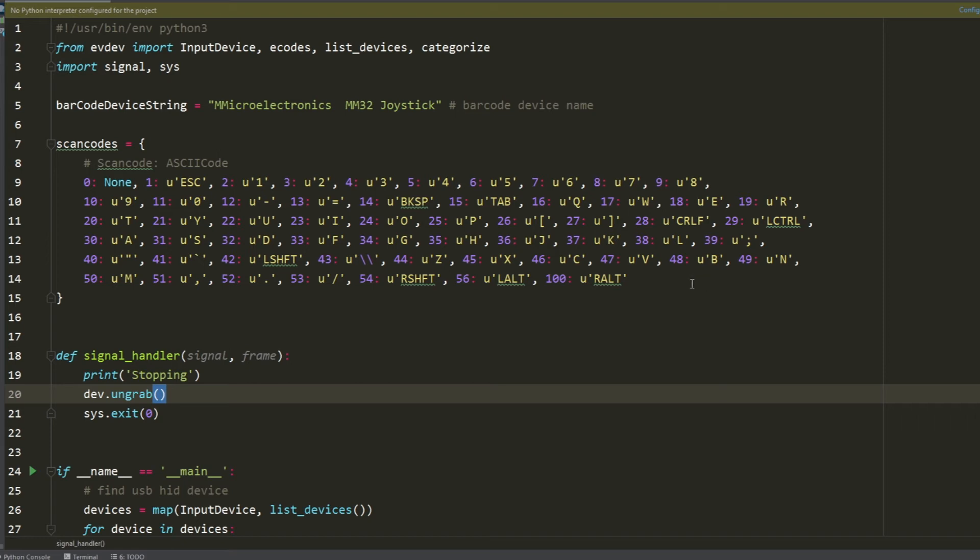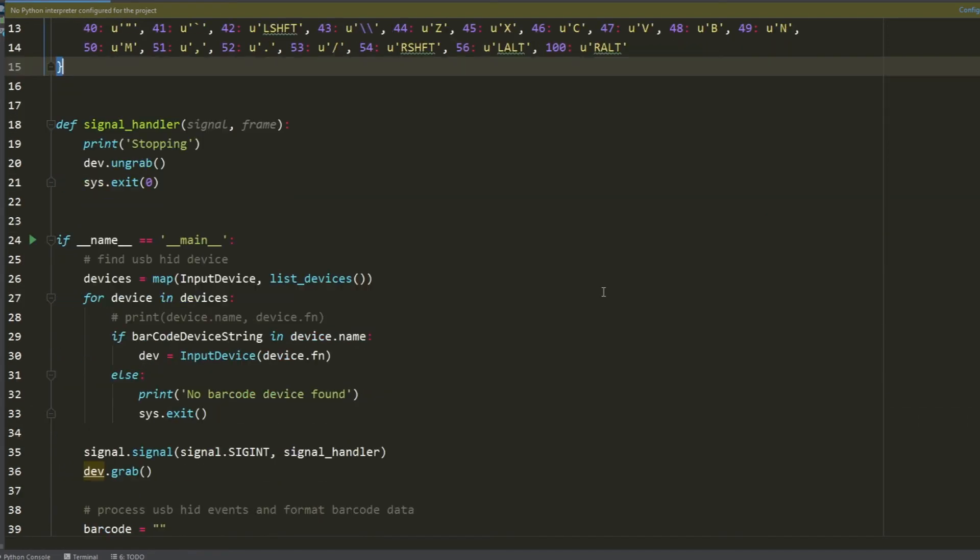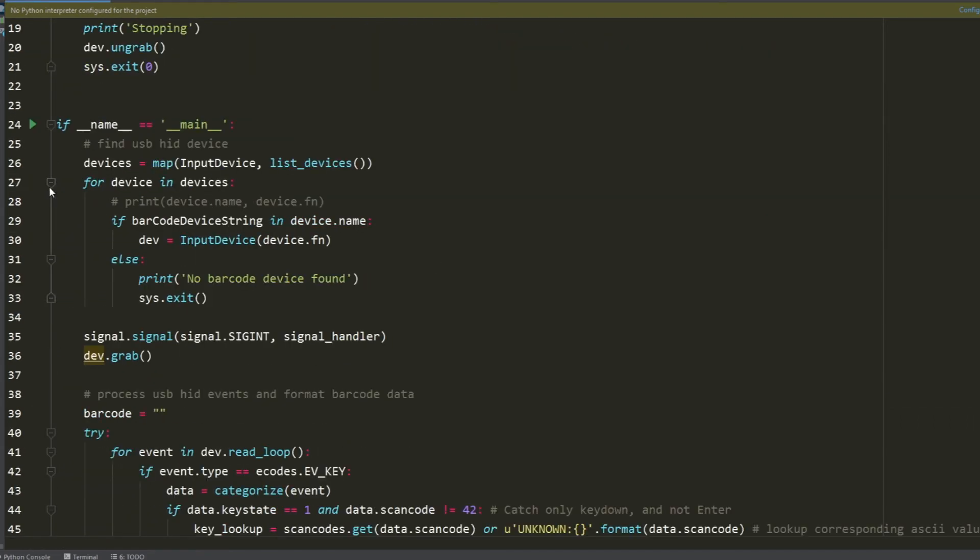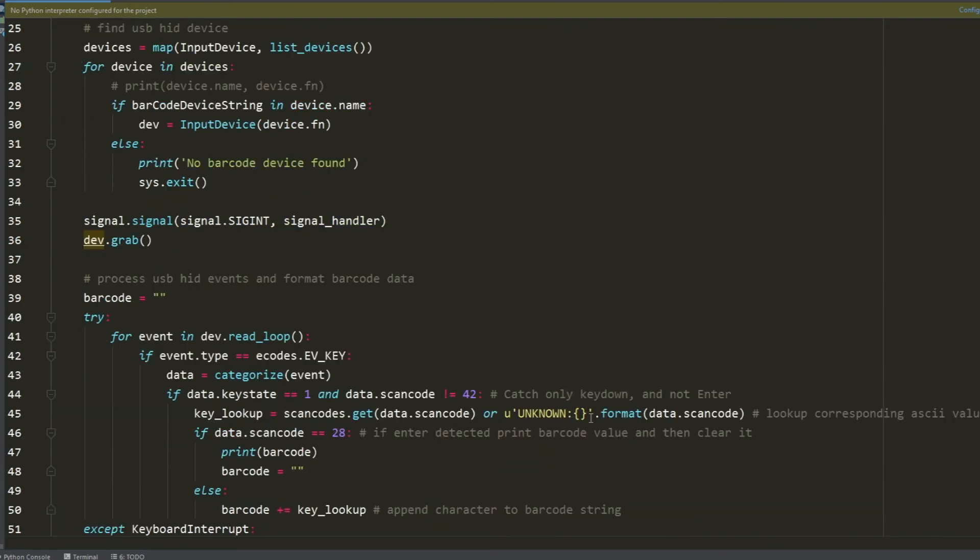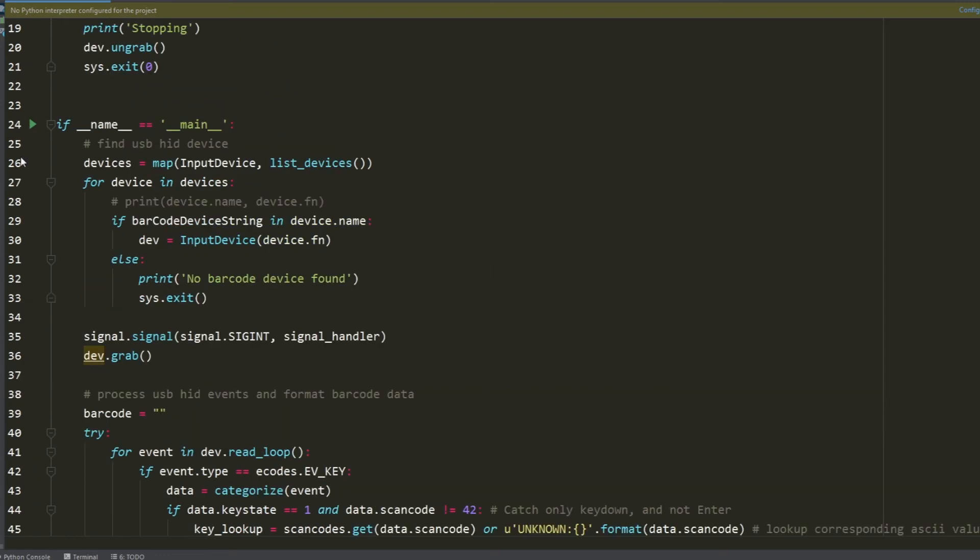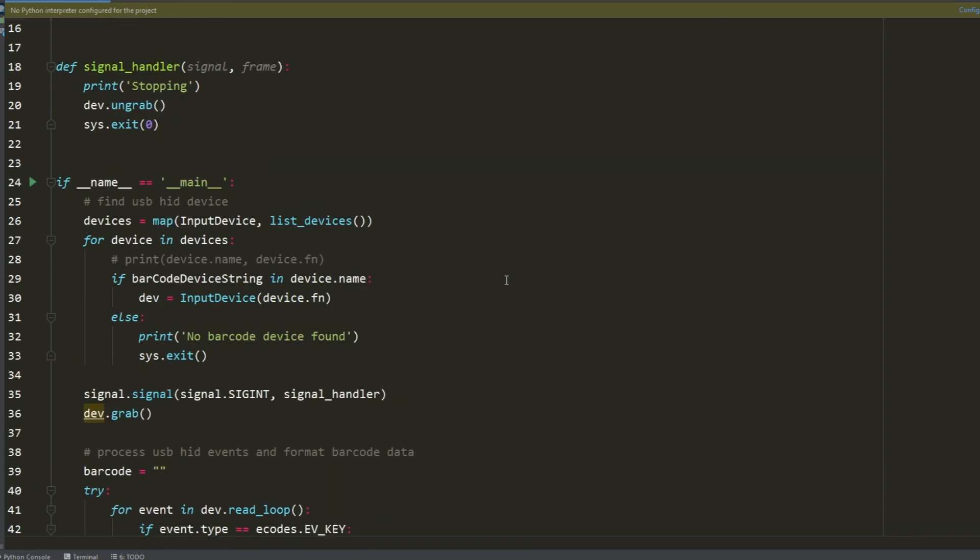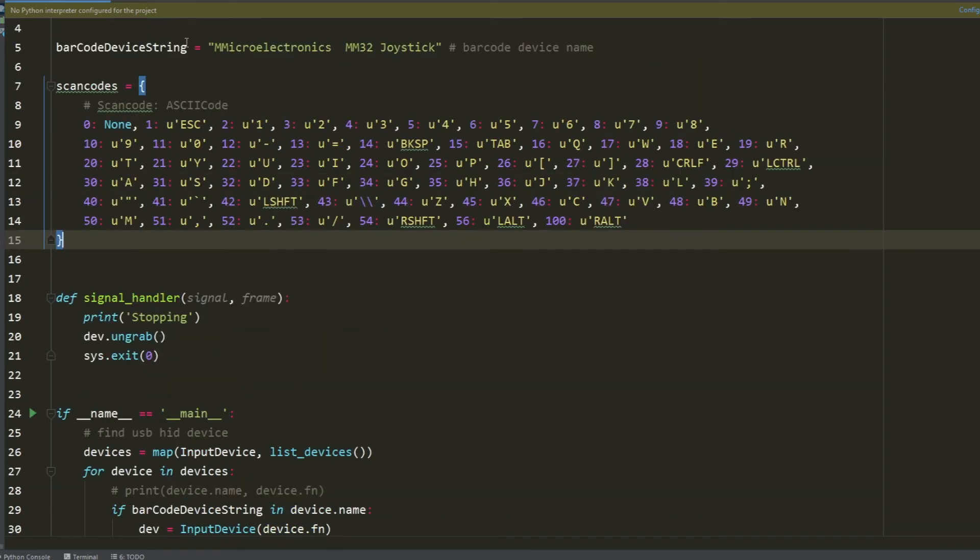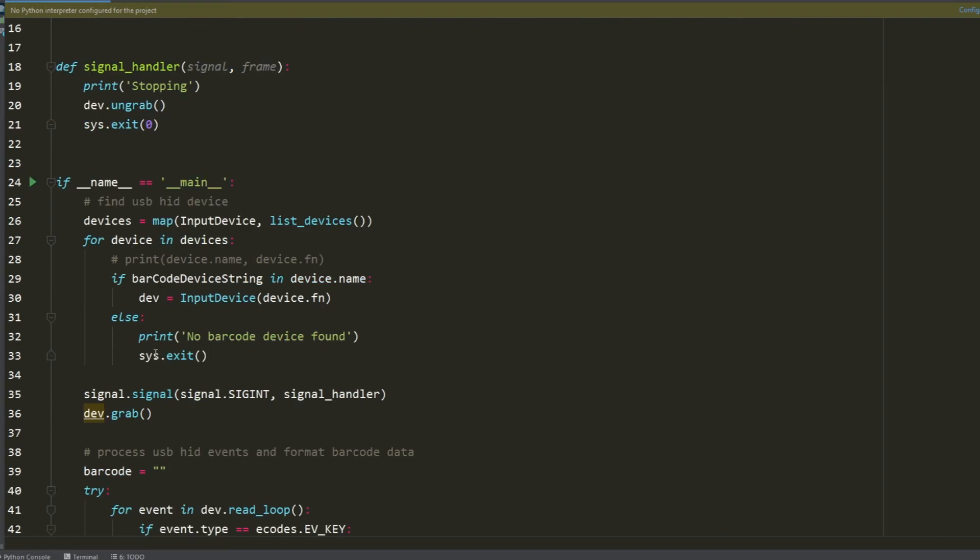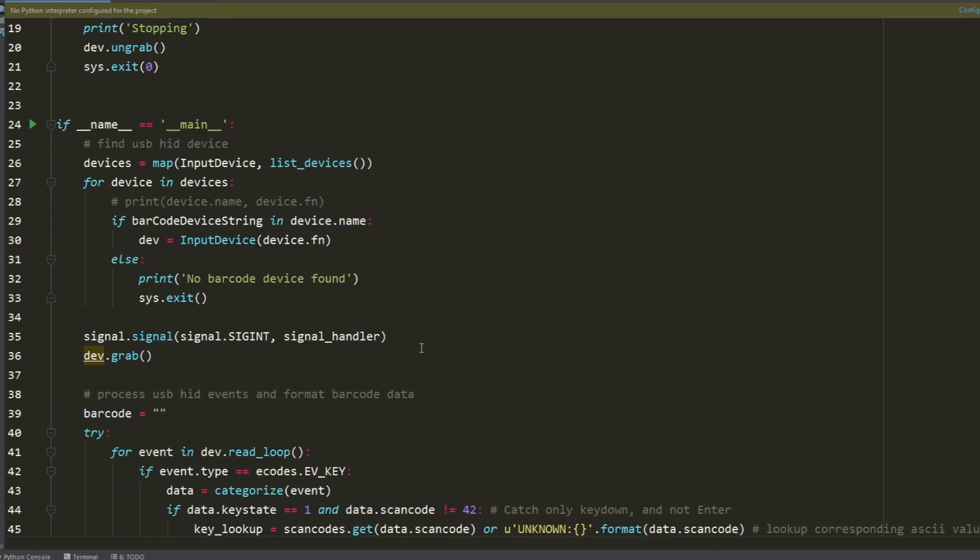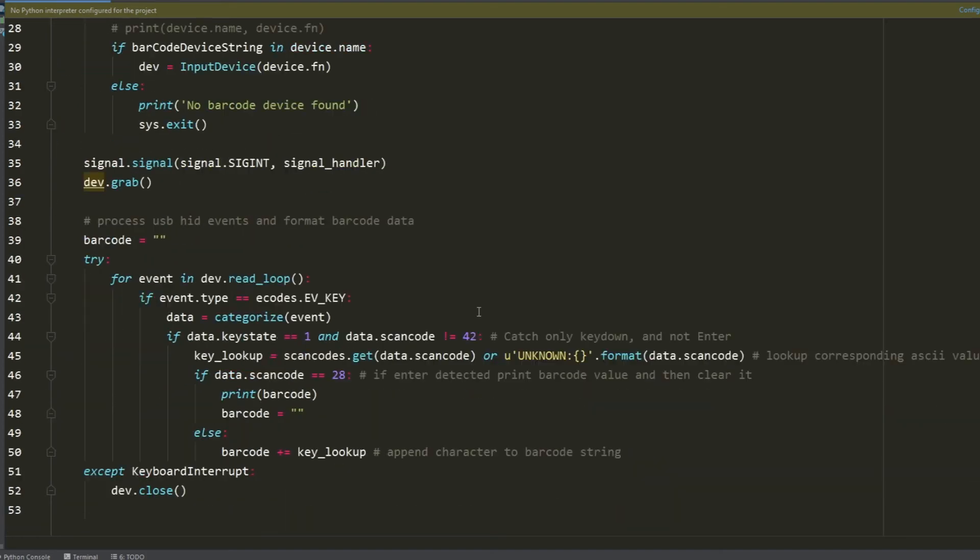Skipping to the main block here, this is where the core logic exists. Lines 26 through 33 is where the script dynamically is looking for the device path. Because we specified the name here it will look for the device, and if it's found it will instantiate this dev object. But if it can't find anything, it will just drop out of the script and let you know that it couldn't find the device.